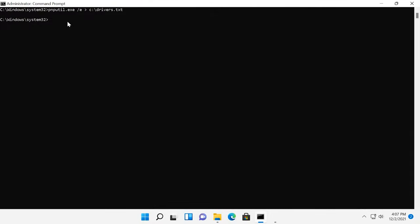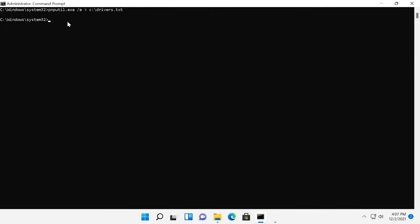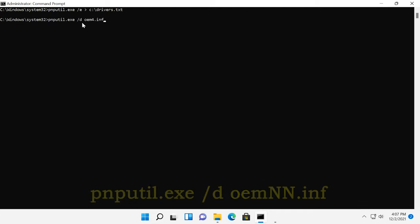After you check that list, you can remove unnecessary drivers with this command, where nn is the number of the driver file as listed in the document drivers.txt. When you try to remove a driver which is currently in use, you will see this message saying that the delete operation has failed.